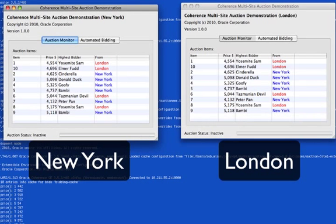Now that the auctioneer has concluded the auction, both London and New York have the same results. Using push replication, it's possible to arrive at an eventually consistent state while still allowing for highly concurrent updates to each site.